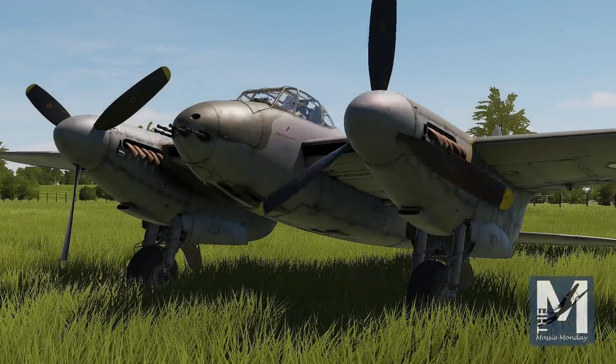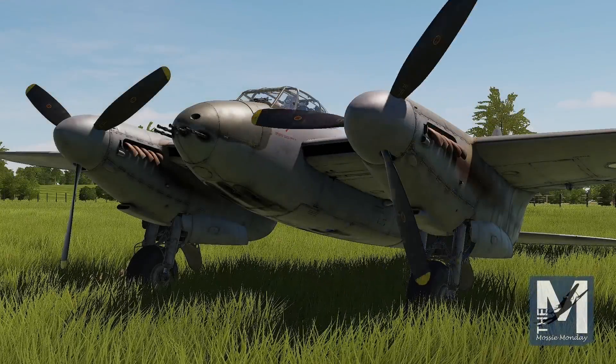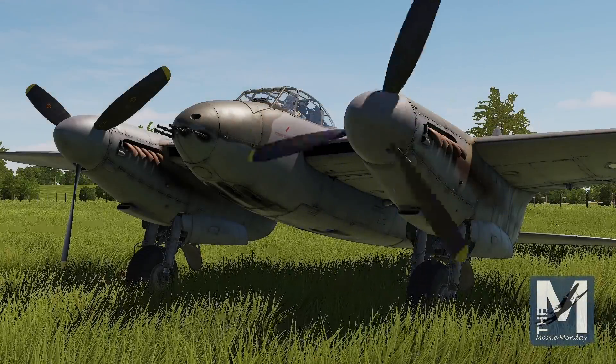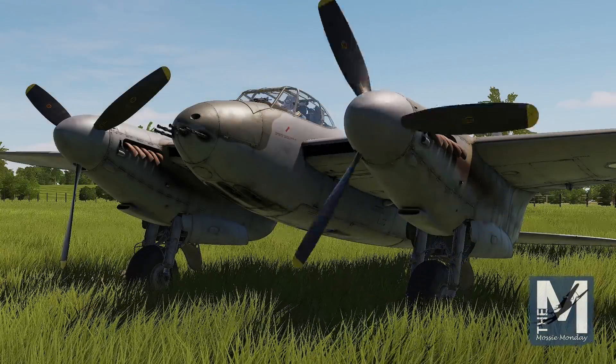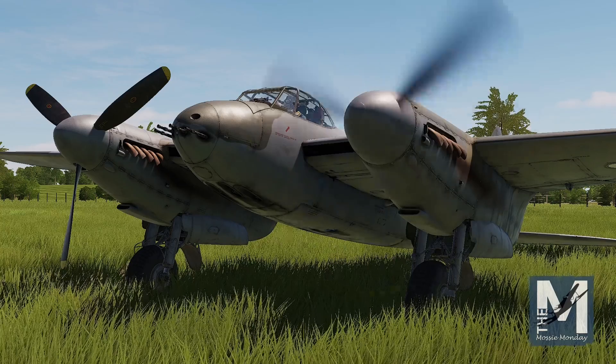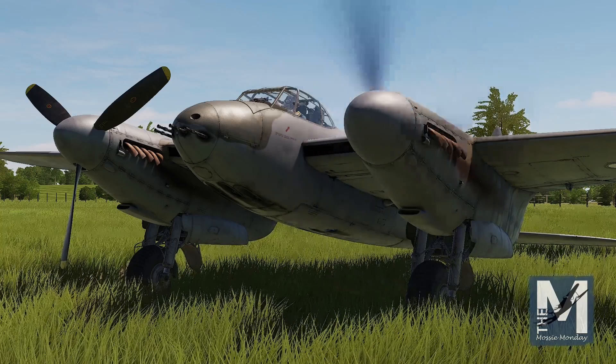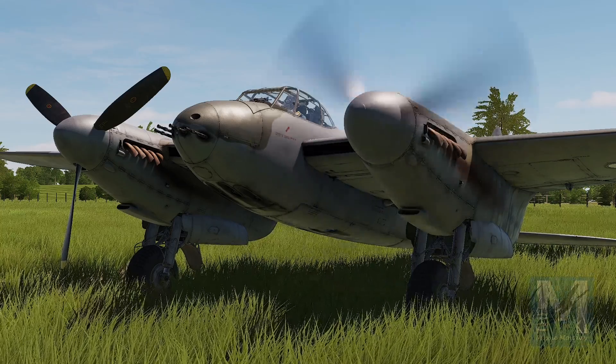Hey everyone, Suntz from Eagle Dynamics, and welcome back to Mozzie Monday. Today we're going to run through the start-up procedure, so let's get started.